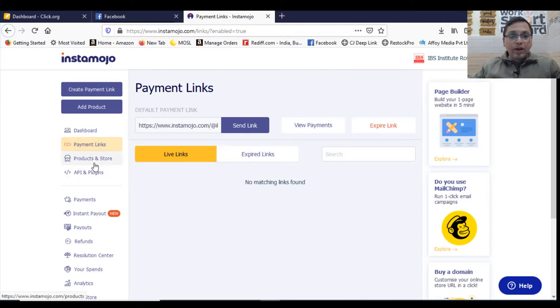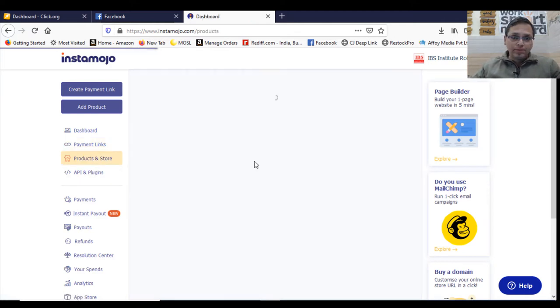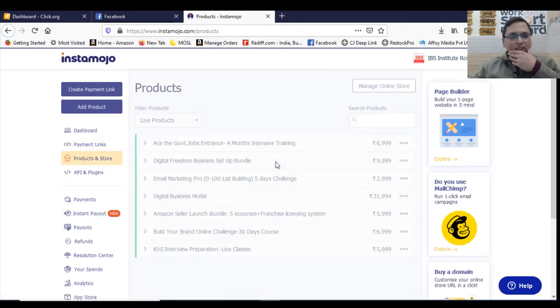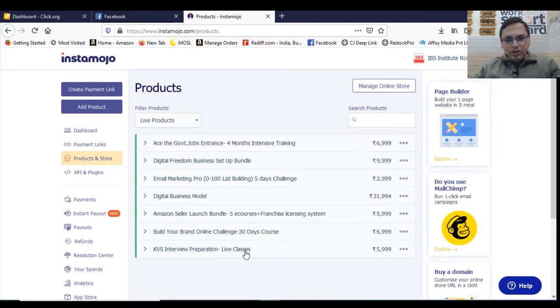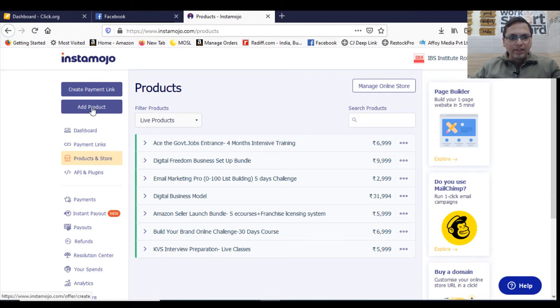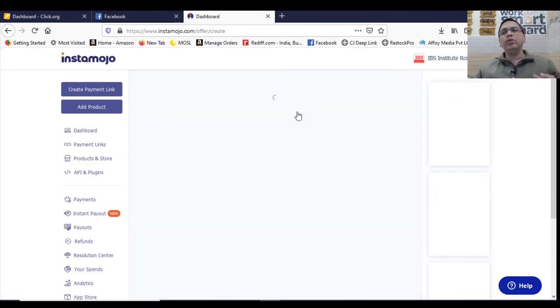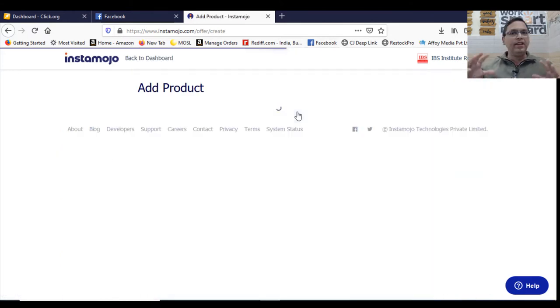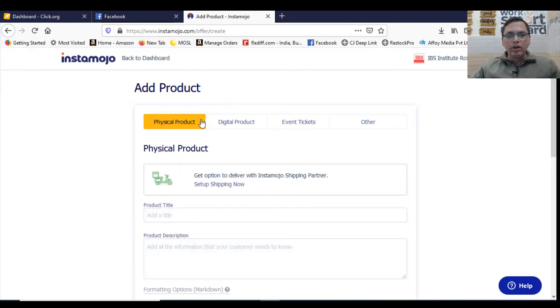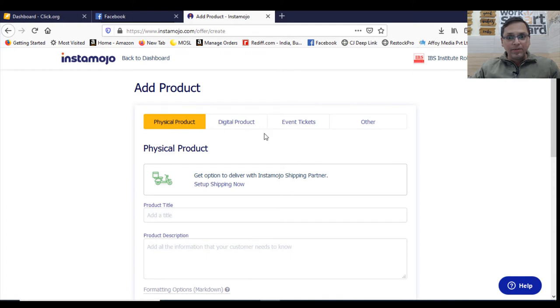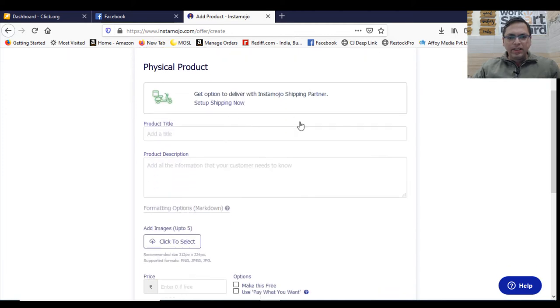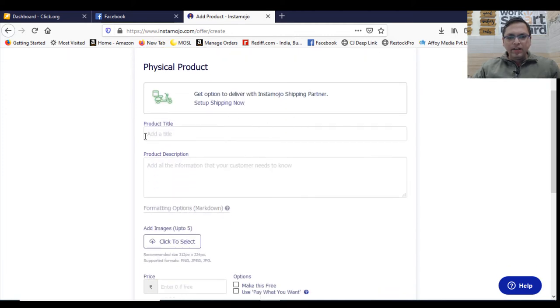The next is products in stores. These are the products in my store. So you can always create new products. You can have add product. Suppose you are selling ghee online, suppose you're a ghee manufacturer. So first you need to choose on what exactly you're selling. You're selling a physical product, a digital product, event tickets or anything else. Pick up whatever is applicable.